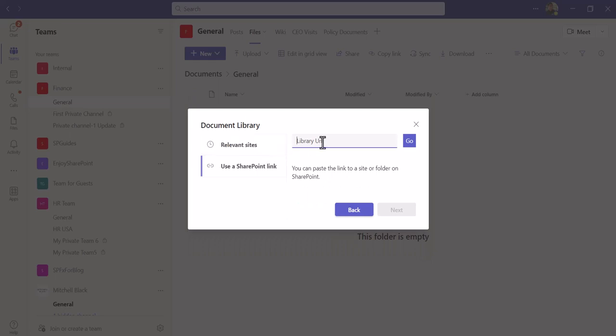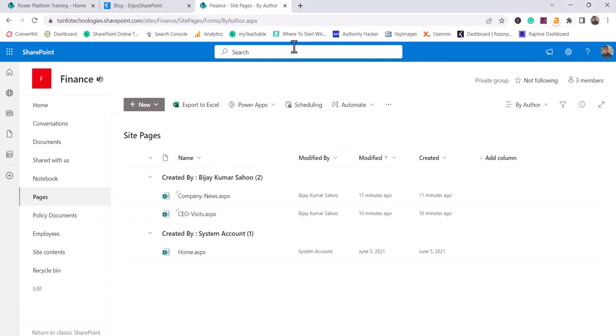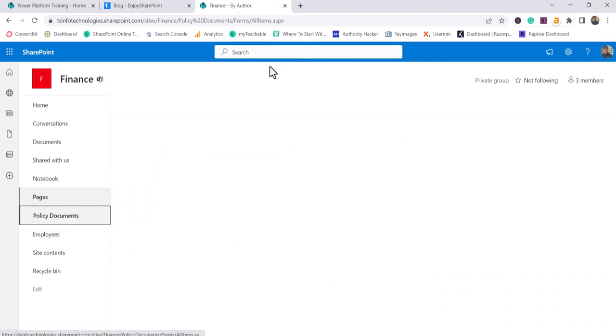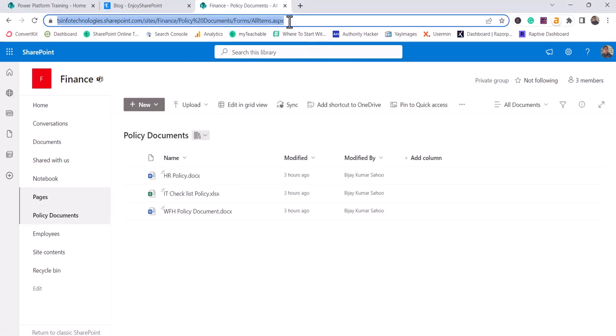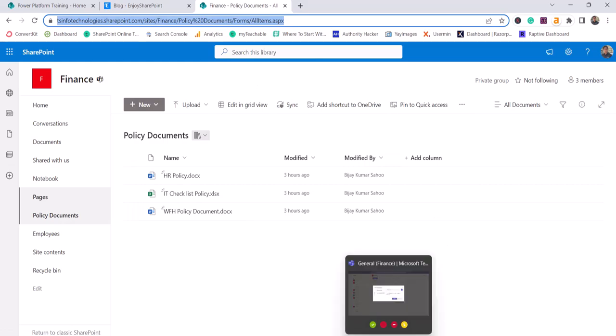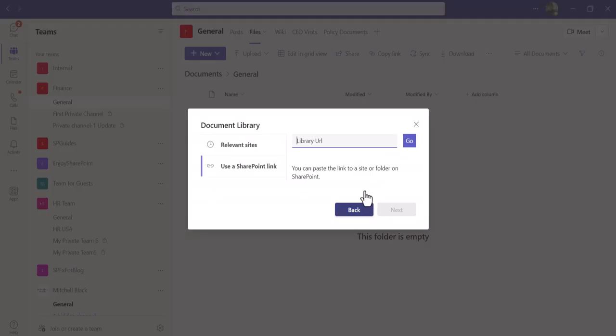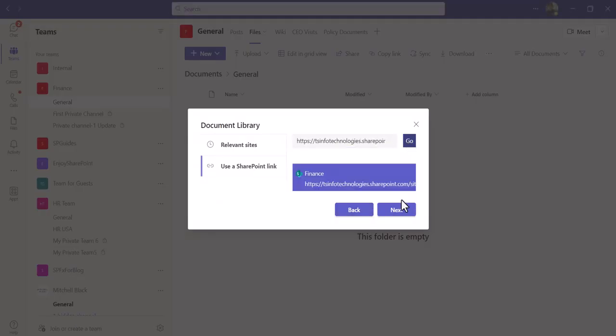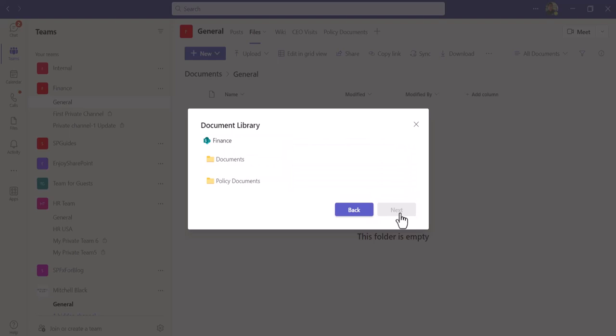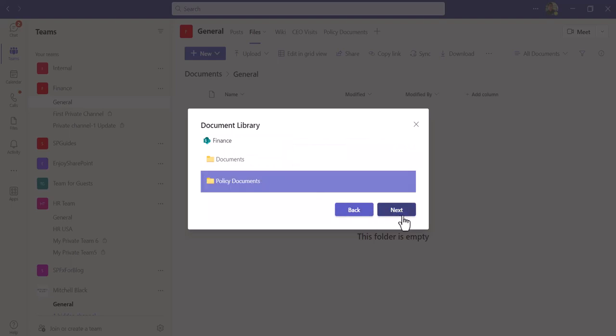You can put the library URL there. If I'll just go here and go to the policy document, I'll copy this URL. I will go to Teams again, I'll just put the link here, click on go and then click next.